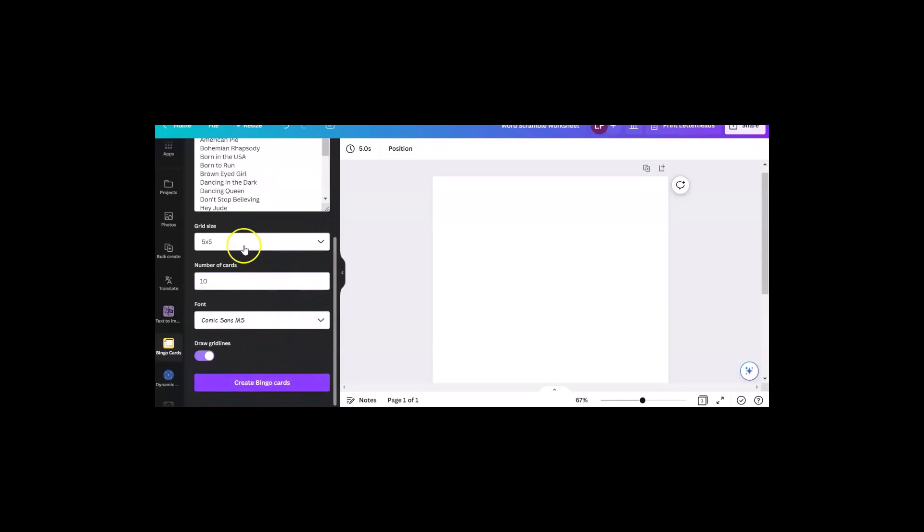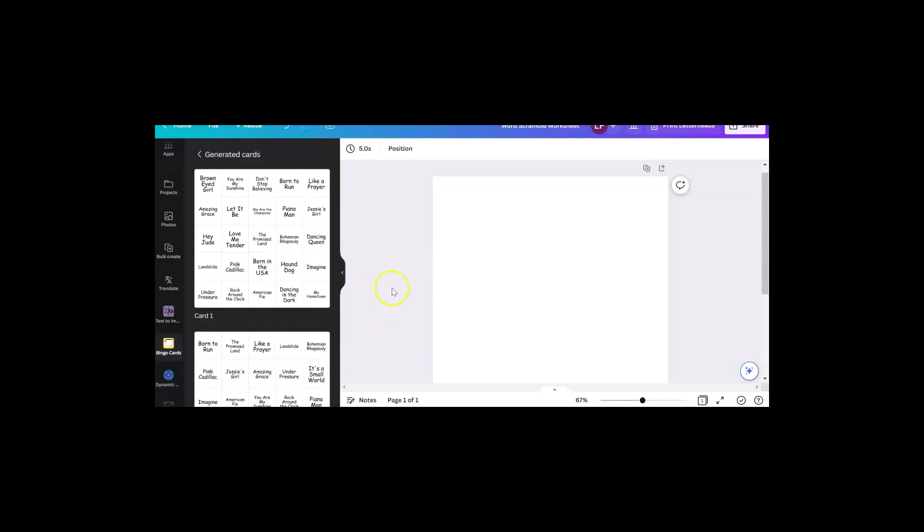Now that I've got my 10 cards, five by five comic sans, and I'm using song titles, I could create bingo cards and it just takes it a second.